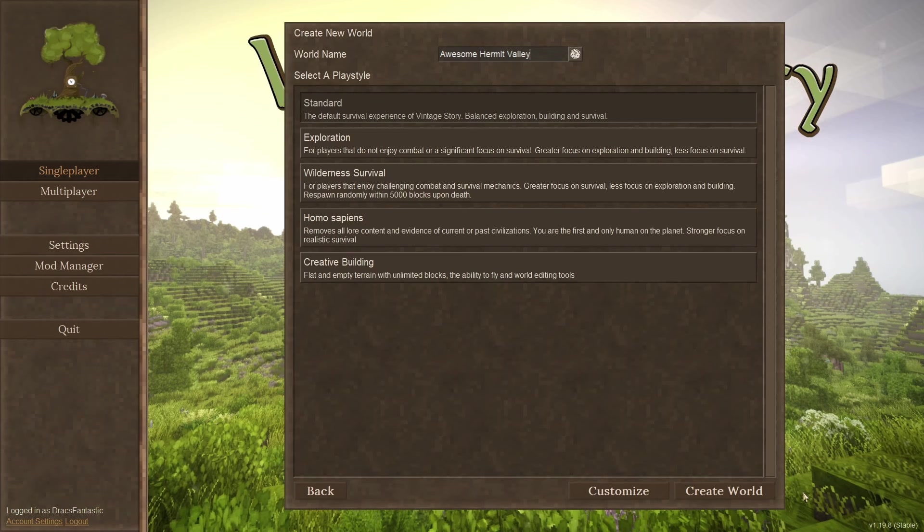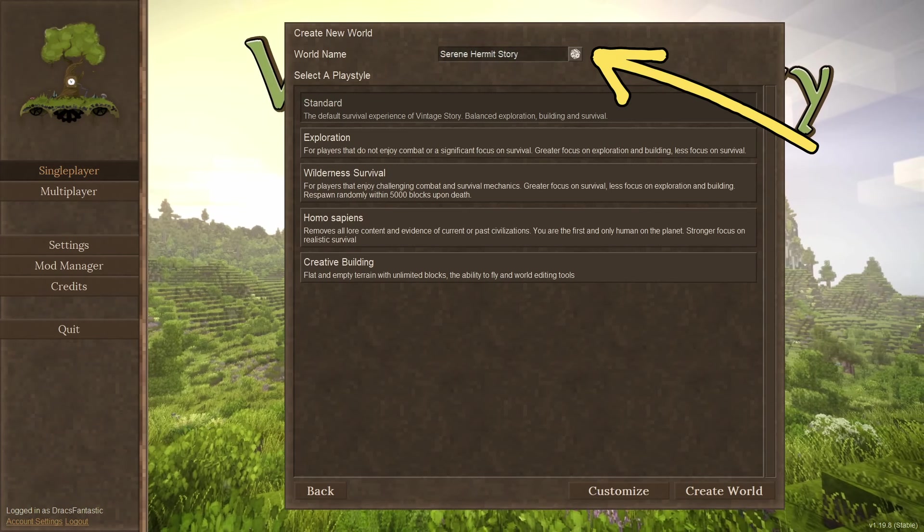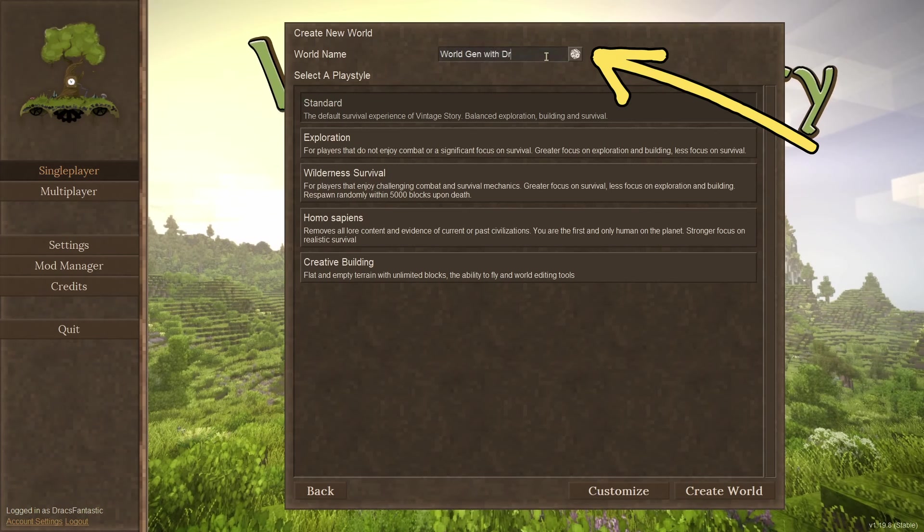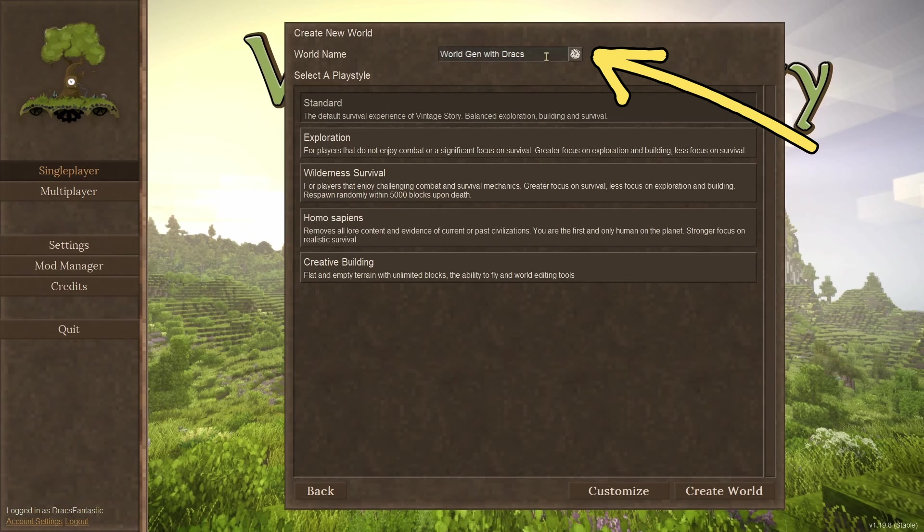On this page, we see this simple view of world creation. There are two ways to create a world. You can make a selection from the list and start playing, or you can customize and create a world with very specialized settings. Let's go through the options. Starting at the top, we have world name. It has generated one for you, but you can name it whatever suits your fancy.